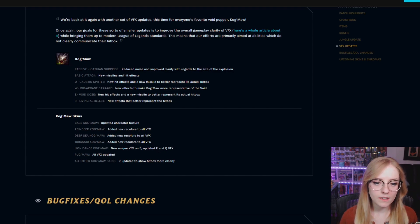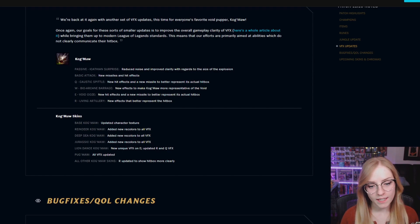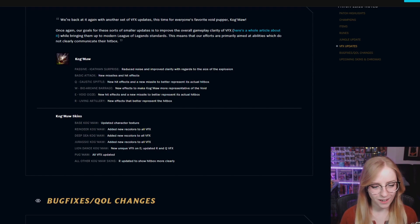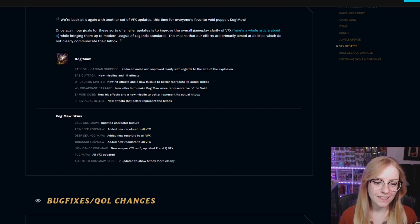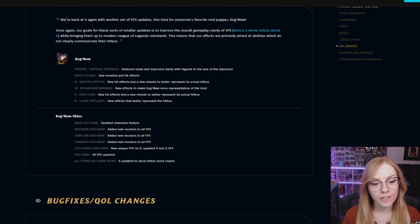Lion Dance Kog'Maw: new unique VFX on E, updated R and Q VFX. Pug'Maw: all VFX updates. All other Kog'Maw skins R updated to show hitbox more clearly.